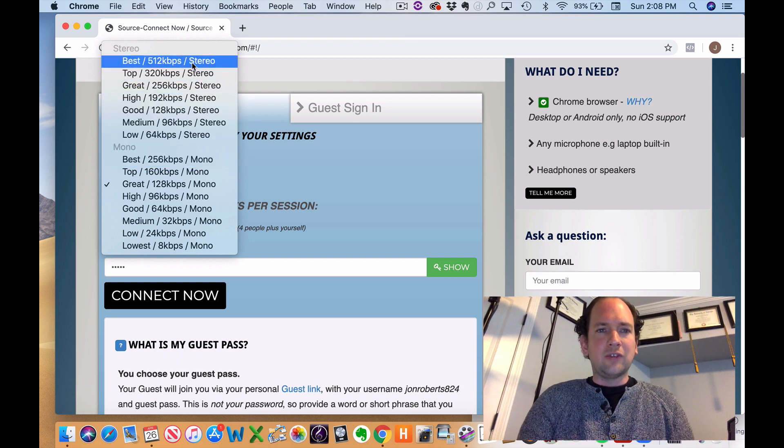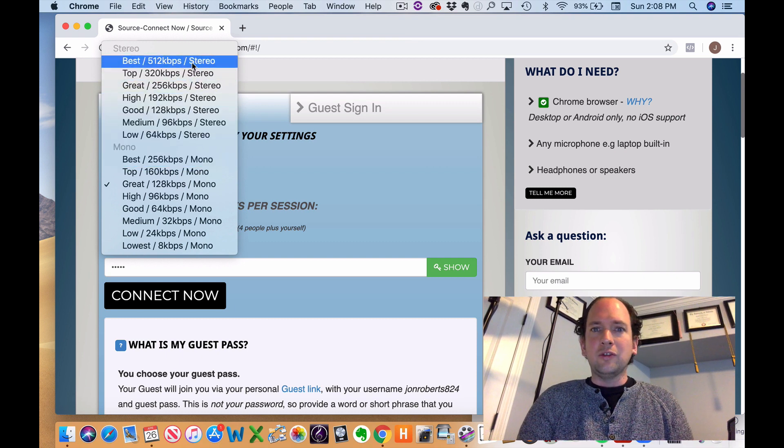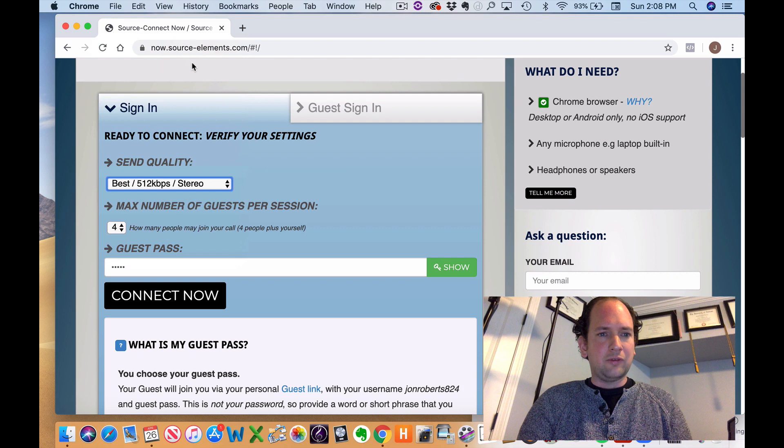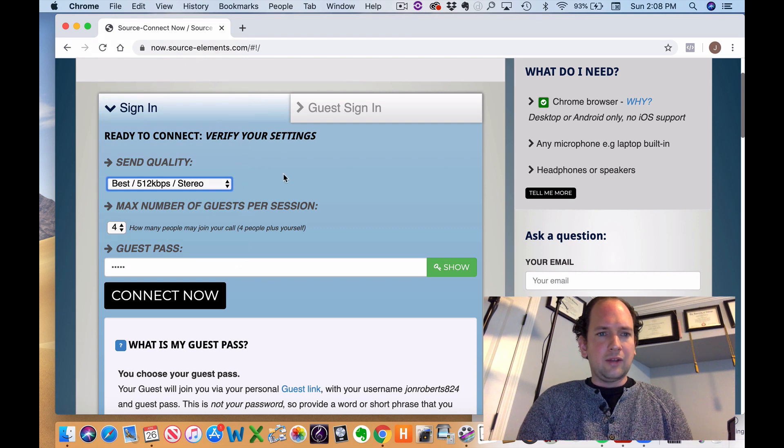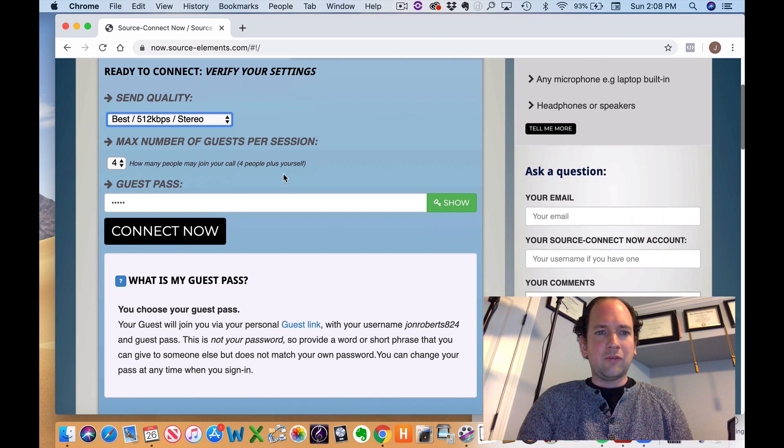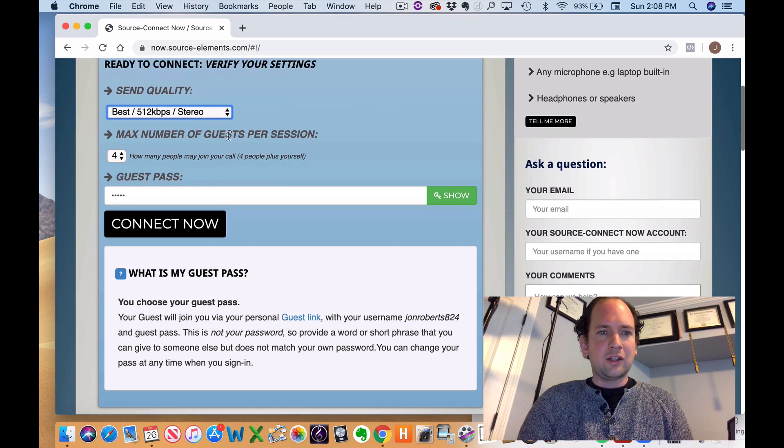Just for this example, I'm just going to go ahead and do best with stereo because I do have two inputs and I do have a reasonably fast internet connection.